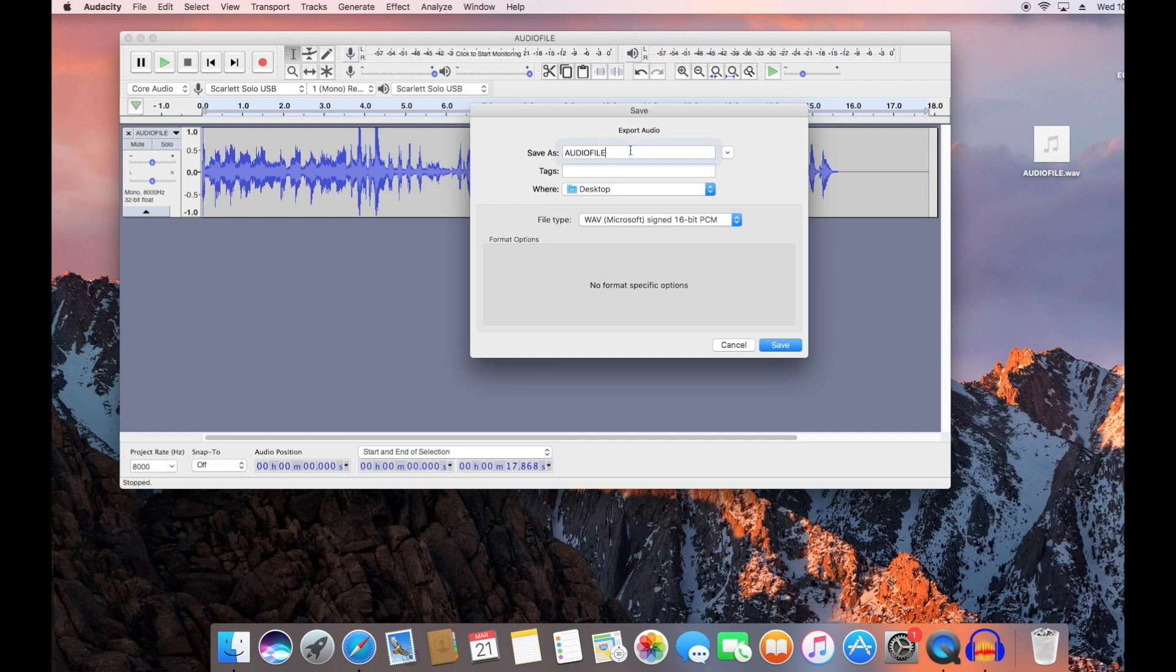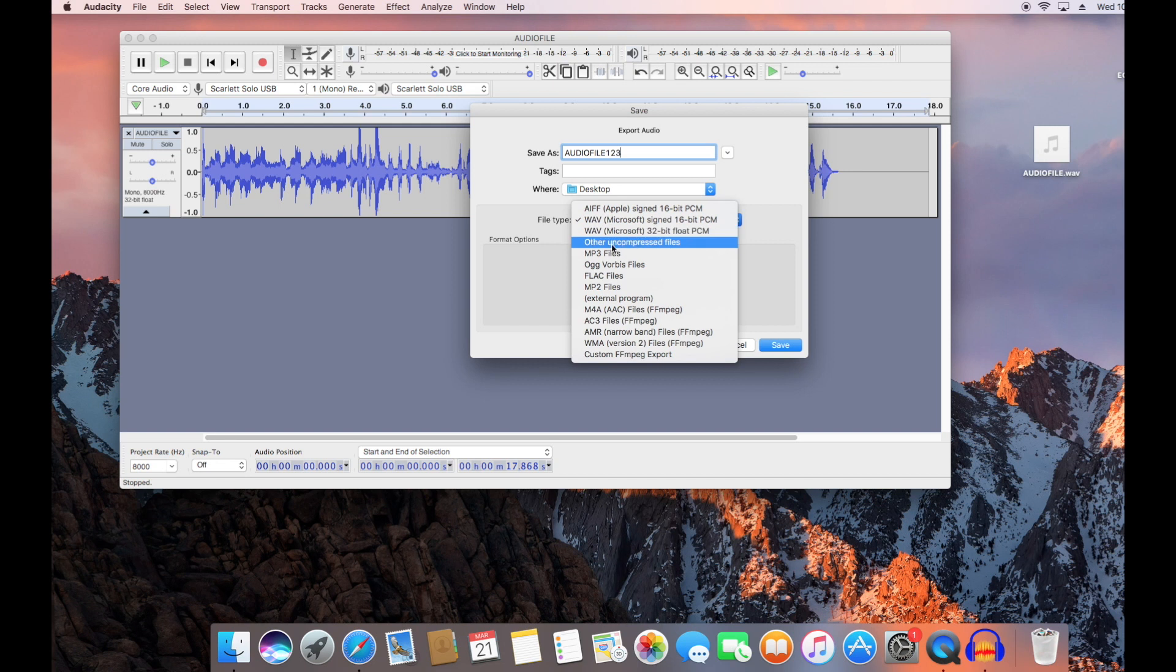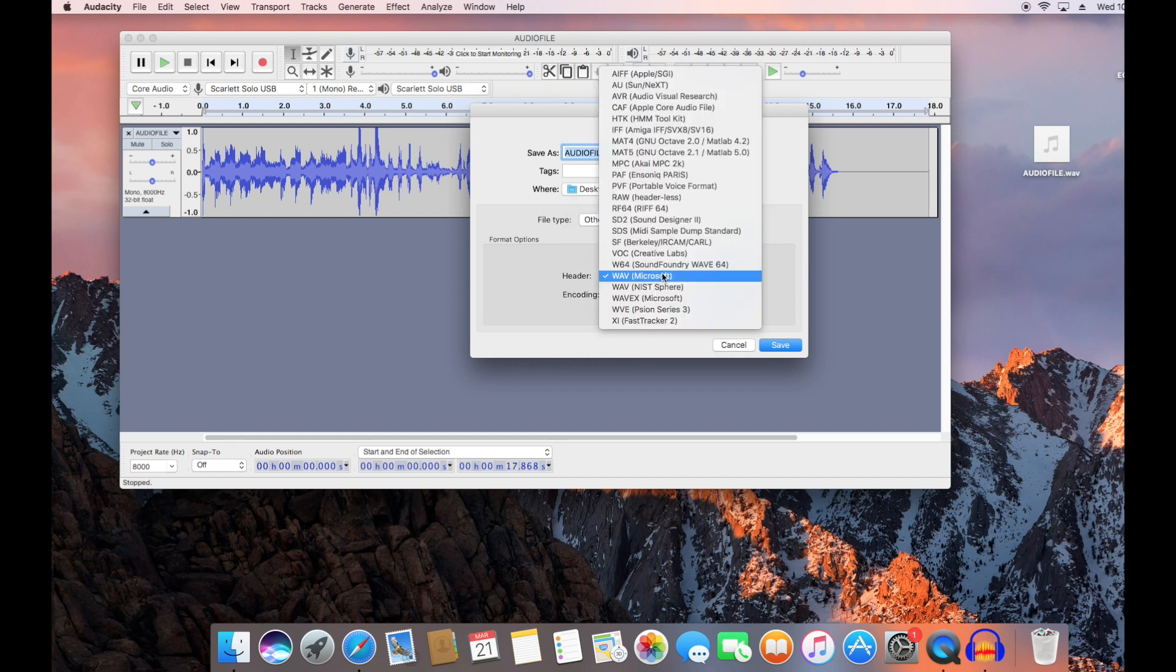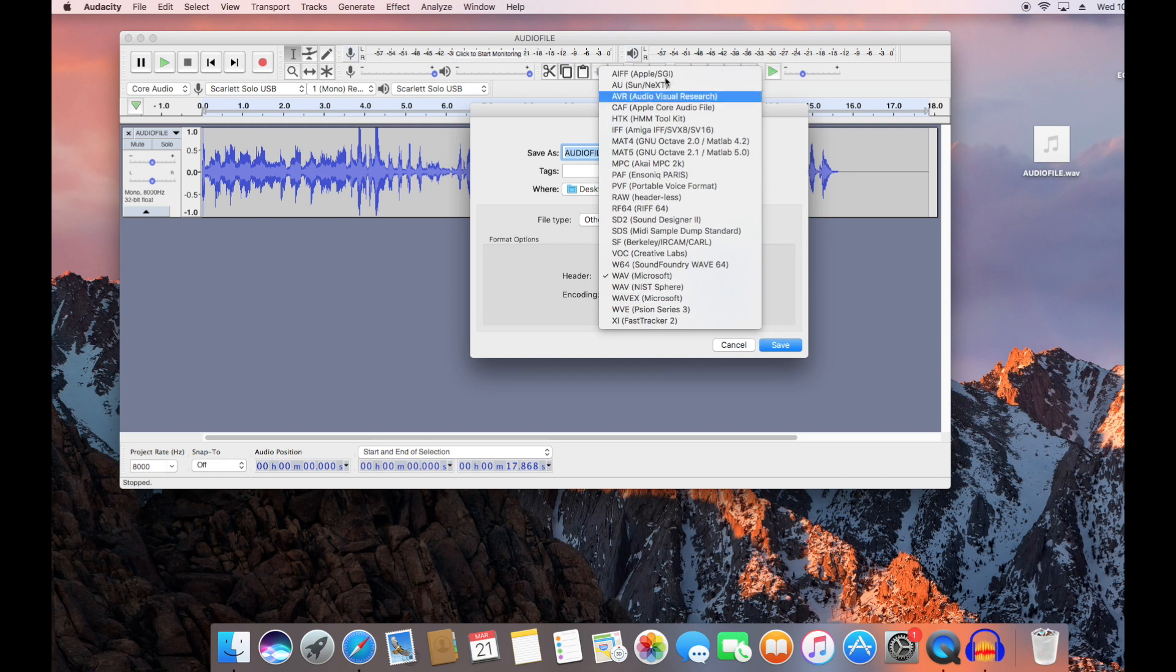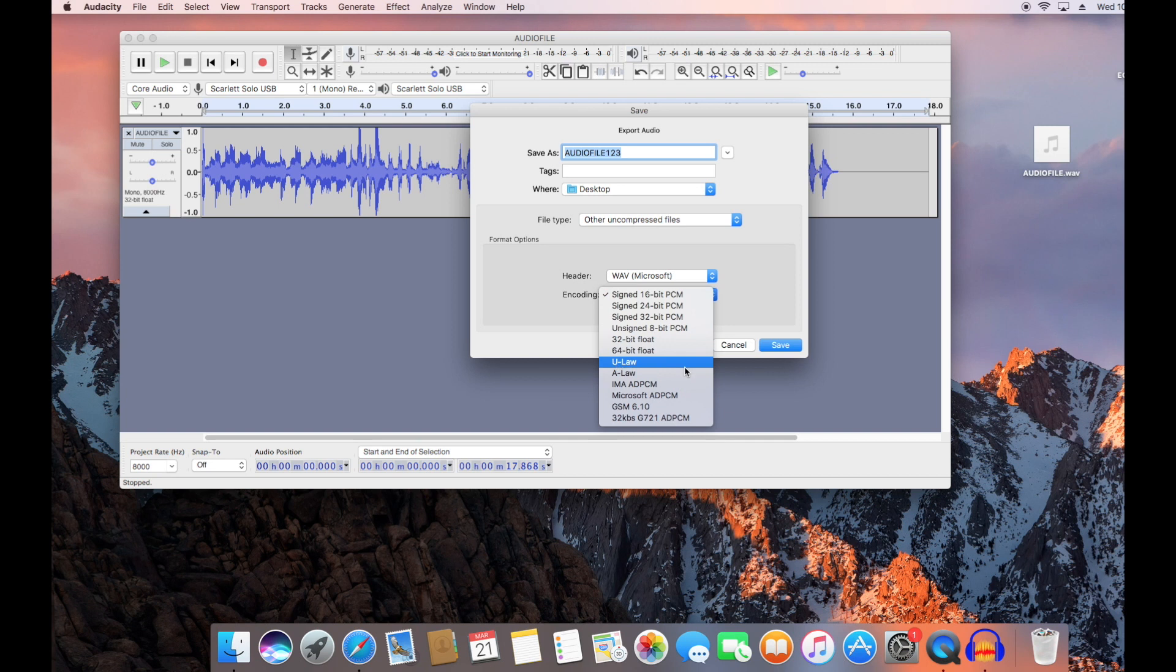Once you get here, you can label it whatever you want. Then go to this menu. Select Other Uncompressed Files. This will open up a drop down menu. There's a bunch of different options on here. The one that you want is WAVE Microsoft File. Then click on the bottom drop down and select ULAW.